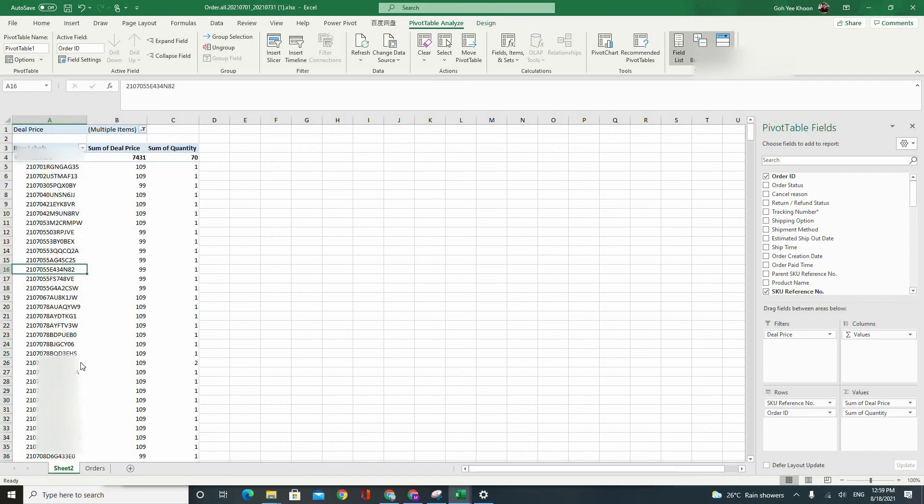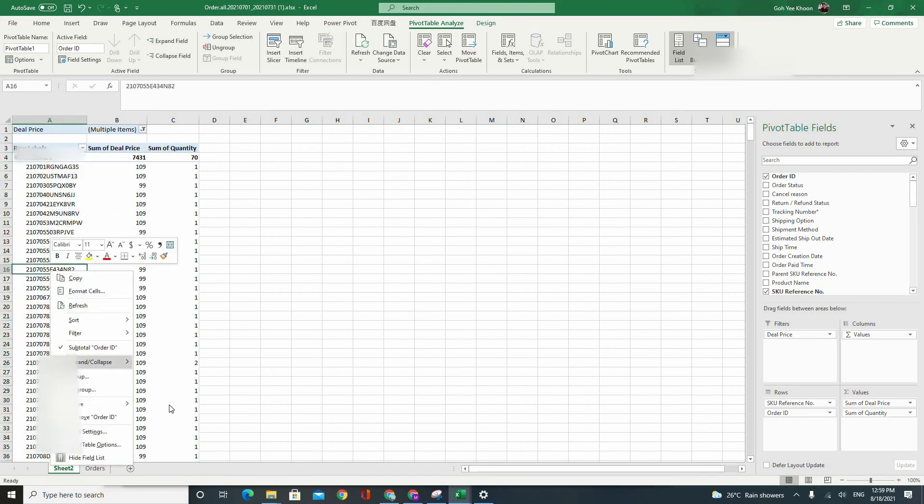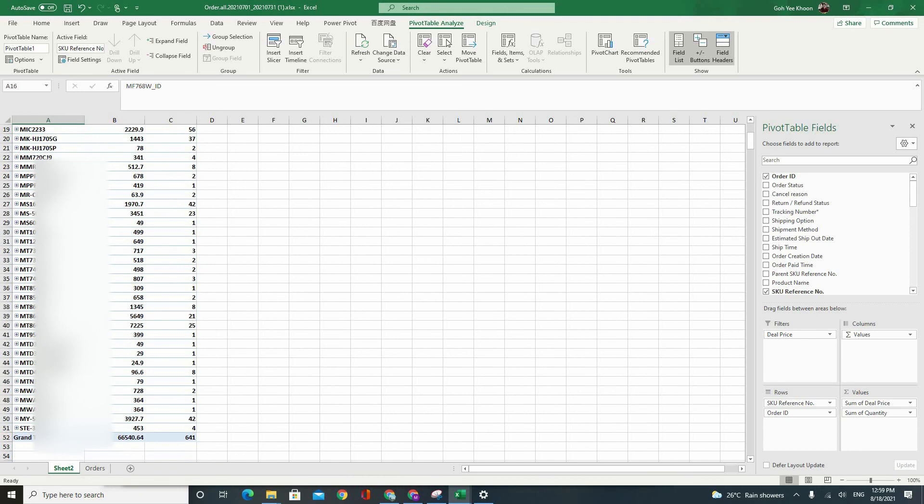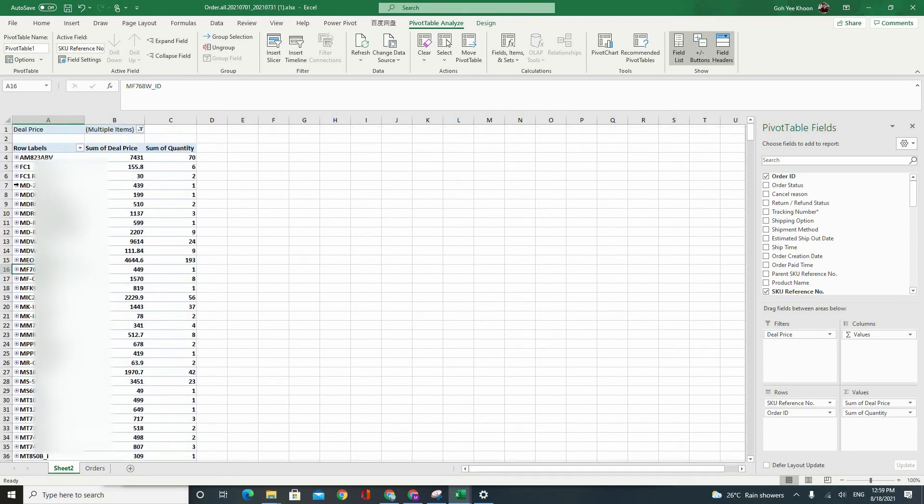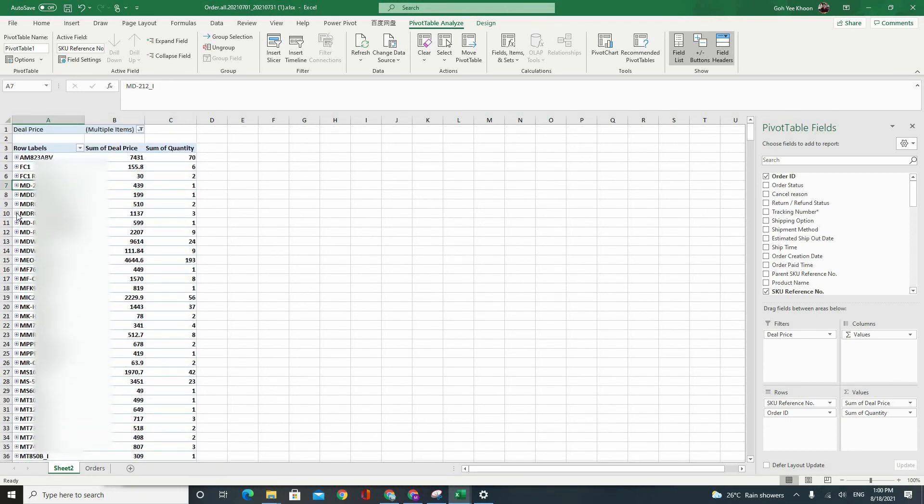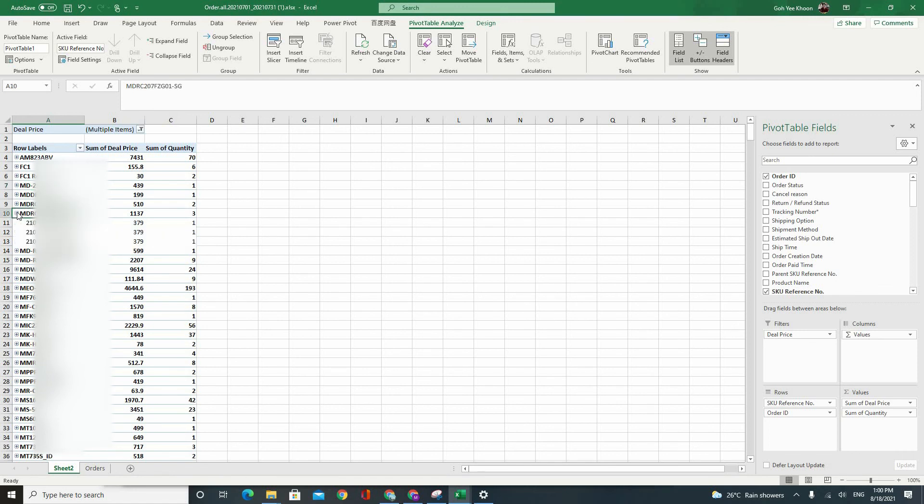Click on one of these. Collapse the entire field so you have a very clean set of data and you can expand it whenever you want to see the orders for each individual item. Right. And the breakdown.